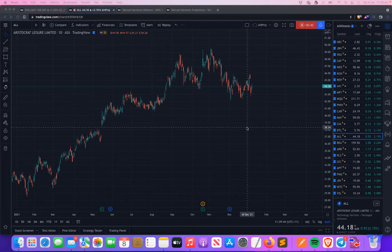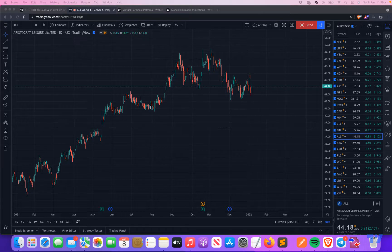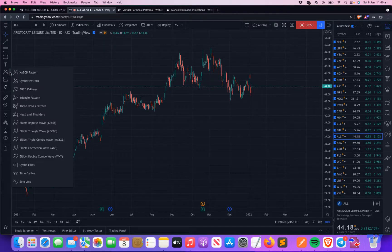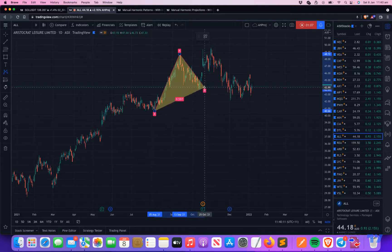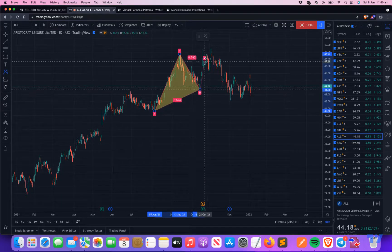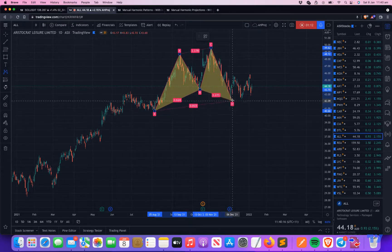The first one is Manual Harmonic Patterns. As we all know, harmonic patterns are reversal patterns which are based on pivots. For example, there's also a tool here — if you see this, XABCD is my harmonic pattern and cipher pattern. You select X, A, B, C, and D — this is a harmonic pattern.